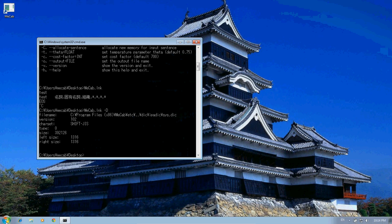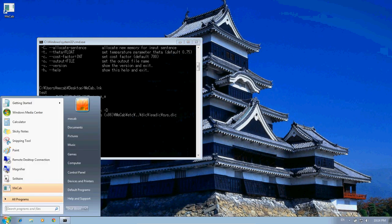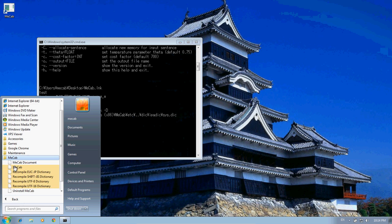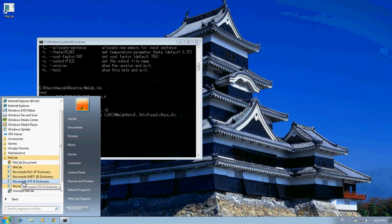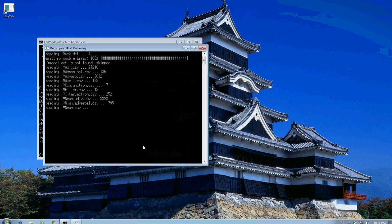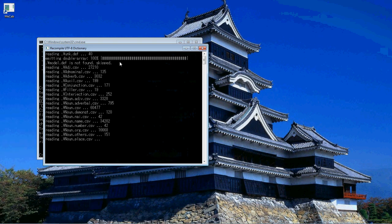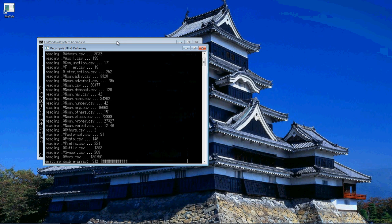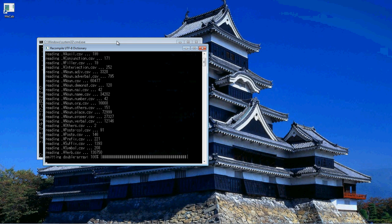Well then, you can go into the start file, open up all programs, and MECAB here, and then you want to recompile it as Shift-JIS. So I'll recompile it as UTF-8, and I can show you the issue that we'll have with it. So now it recompiles the whole dictionary.